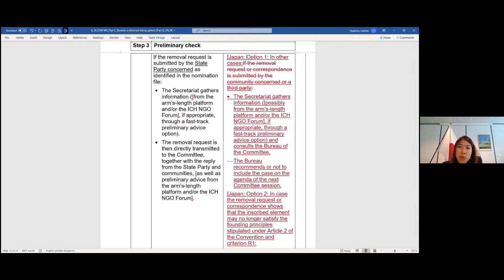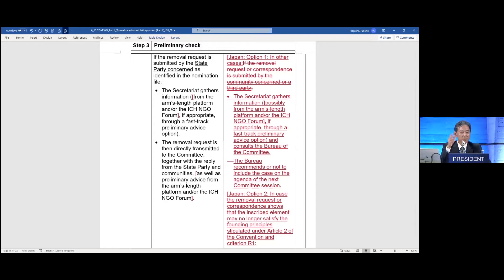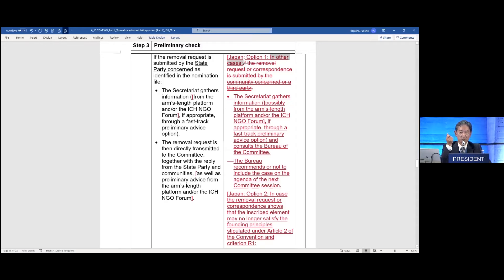This is also related to step four. May I continue to give our amendment on step four as well? The chair asks Japan to stop at step three for now to clarify. Option one essentially is to have 'in other cases' instead of the secretariat's proposal at the initial part, but the two bullet points — the secretariat gathers information and the bureau recommends — are not changed. And option two again says 'in case something something,' but again, the following two bullet points — the secretariat gathers information and the bureau recommends — have also not been changed. That's right.